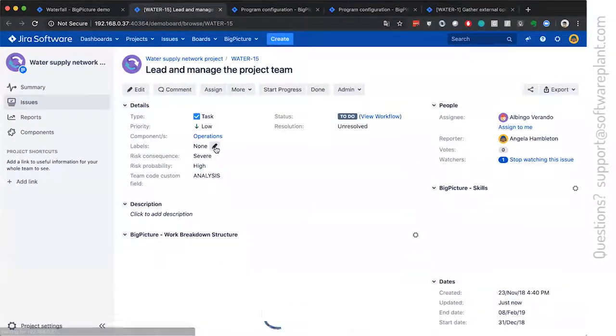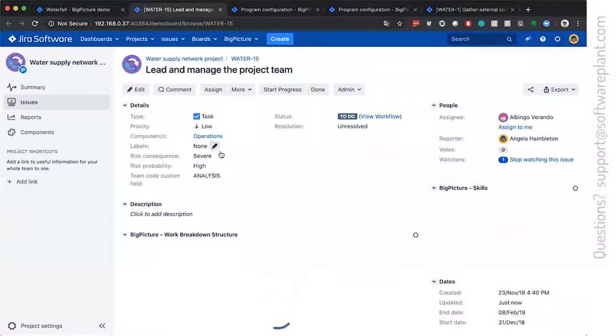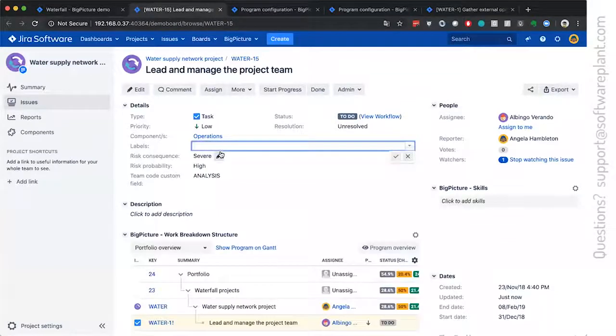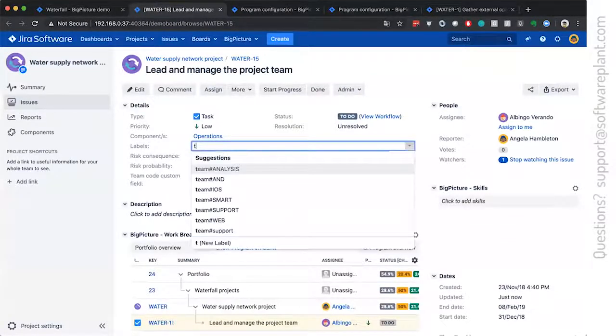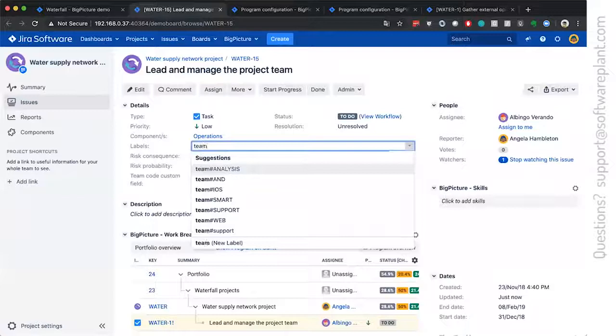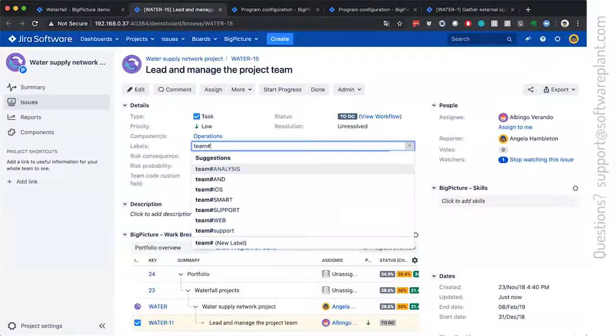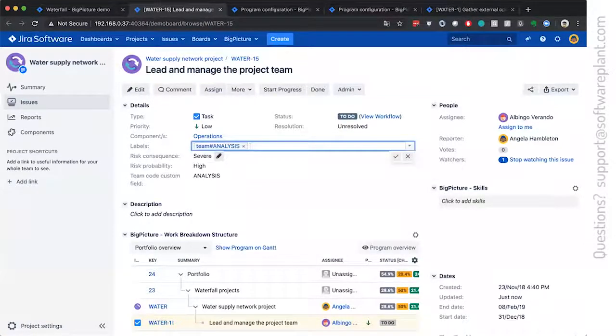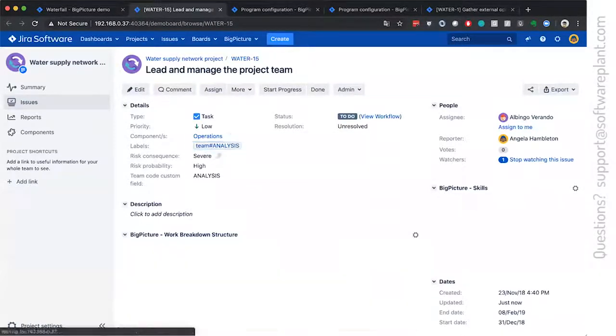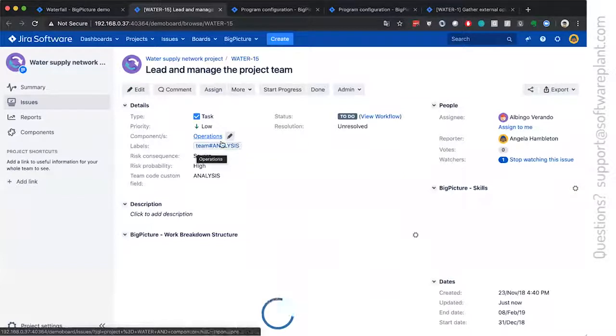The alternative configuration, the configuration which is set up by default is that team as the big picture will use the labels in such fashion. Team hashtag analysis.